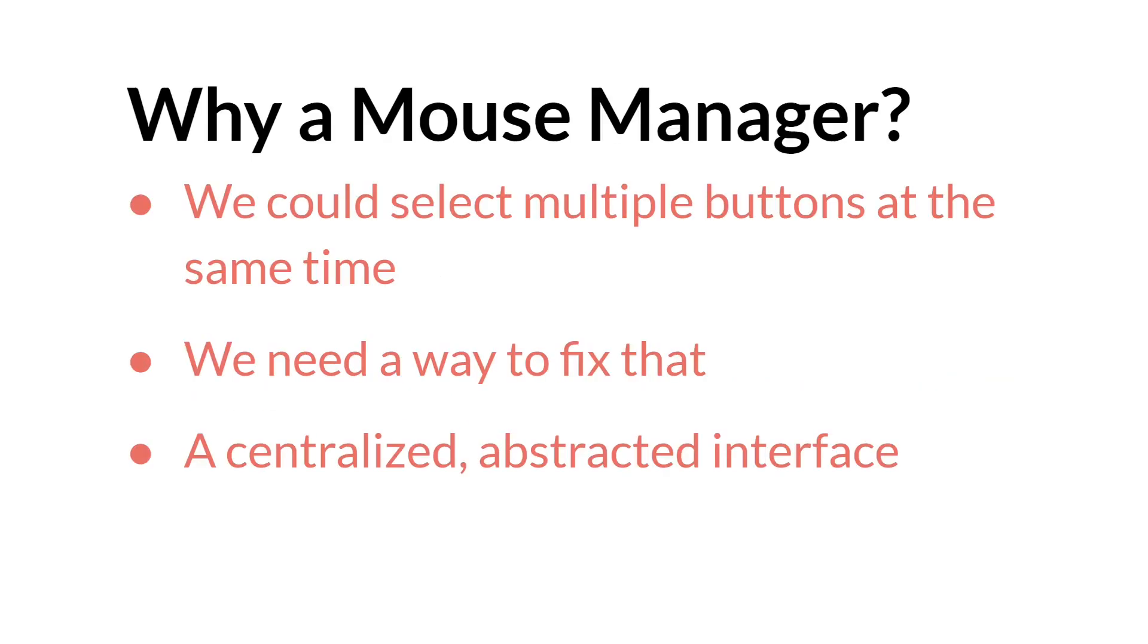When we made the slider, we created a problem. I wanted to be able to move the slider around without having to hold my mouse or finger directly over the button, but that meant that my mouse could be over one button while also grabbing or selecting the slider, meaning multiple buttons could be selected at the same time, and I needed a way to fix that.